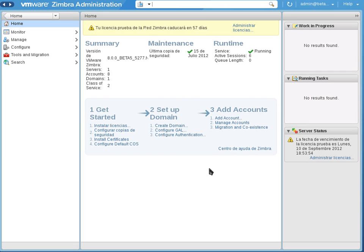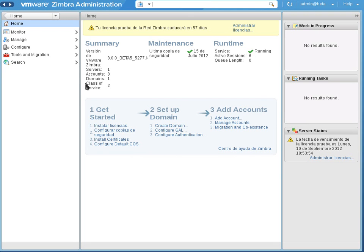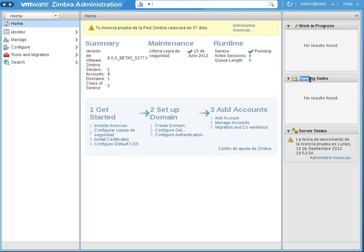At the same time, in this same home screen, there are some summary options, some summary details. So you have a summary of what VMware Zimbra version you have, servers that you manage from it, accounts, domains, class of service, when was the last backup copy, how's the runtime going on, if there is any work in progress going or not, if you got any running tasks, and what's the server status.